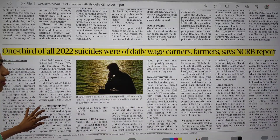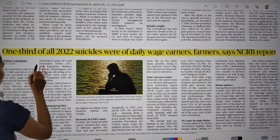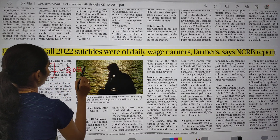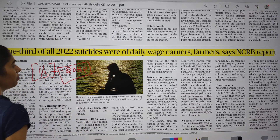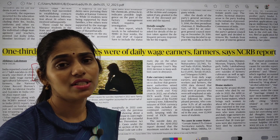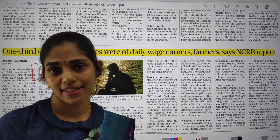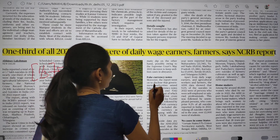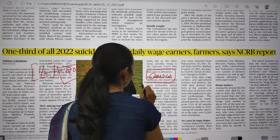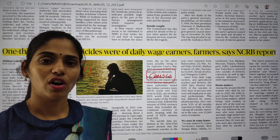Another NCRB report says that one third of all who committed suicide in 2022 were daily wage earners and farmers. Daily wage earners and farmers are the high percentage who contributed to suicides in India. Here you have to see what are the causes for the suicides of wage earners as well as farmers. This is also very, very important.